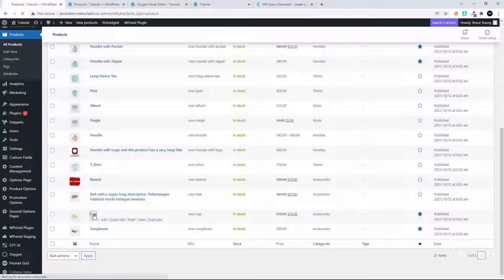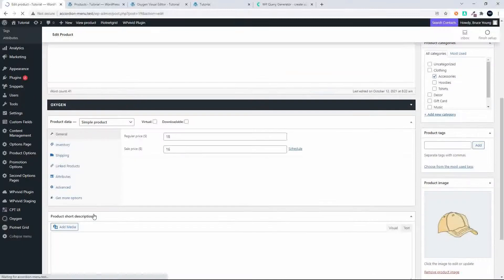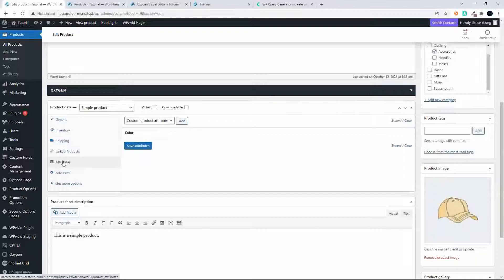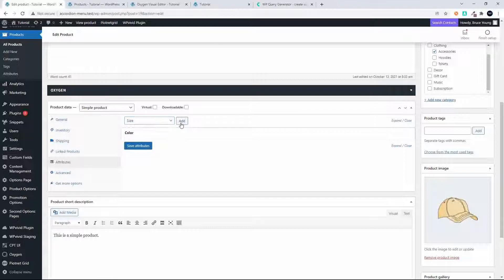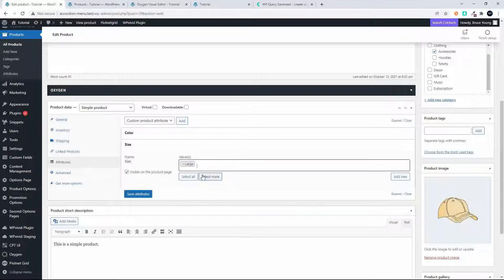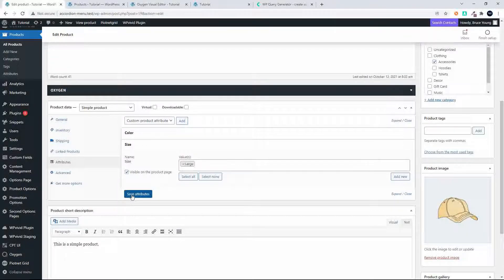Here we have the products and what I'm going to do is head over to this cap. In the cap I'm going to head over to attributes, and at the moment we just have color. So what I'm going to do now is add a size attribute.